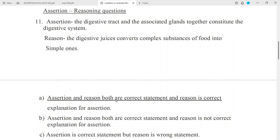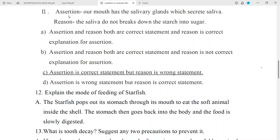Answer A: Assertion and reason both are correct statements and reason is the correct explanation for assertion. Question No. 11 Assertion: Our mouth has the salivary glands which secrete saliva. Reason: The saliva does not break down the starch into sugar. Answer: C — Assertion is a correct statement but reason is a wrong statement.